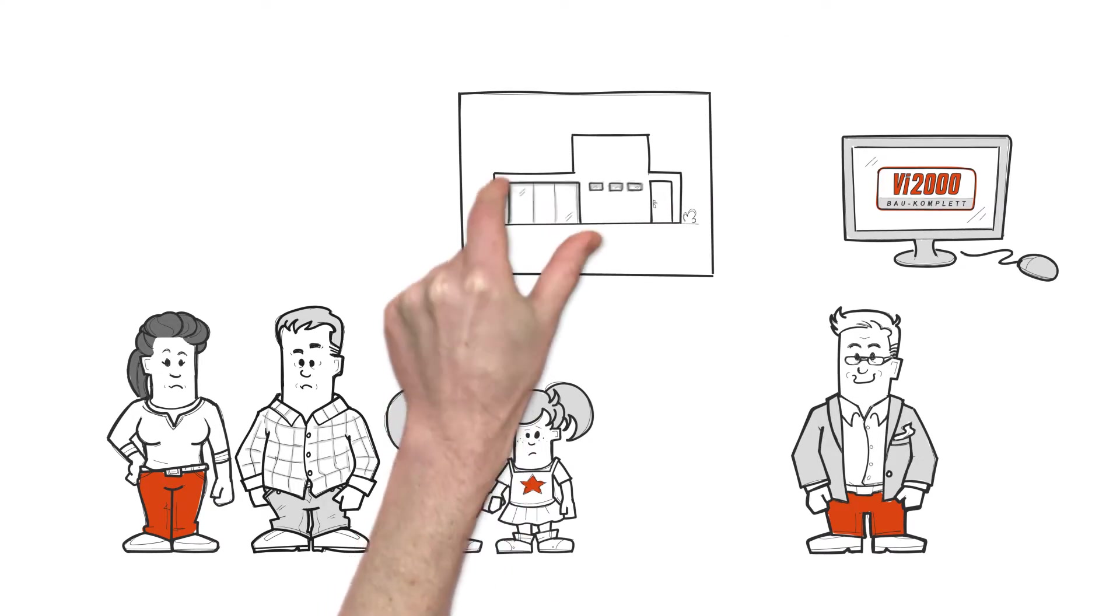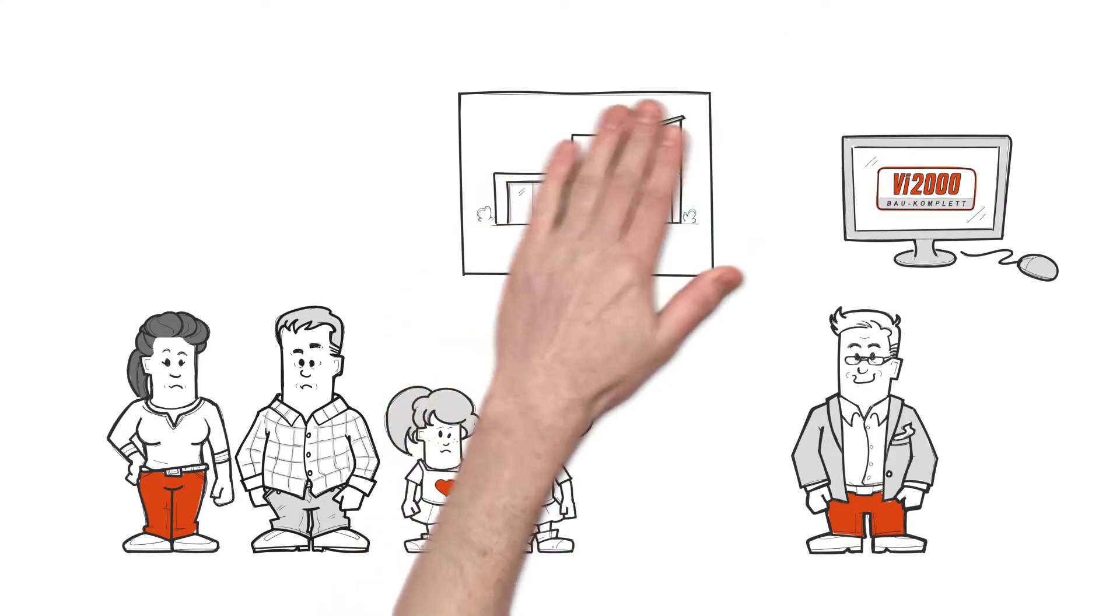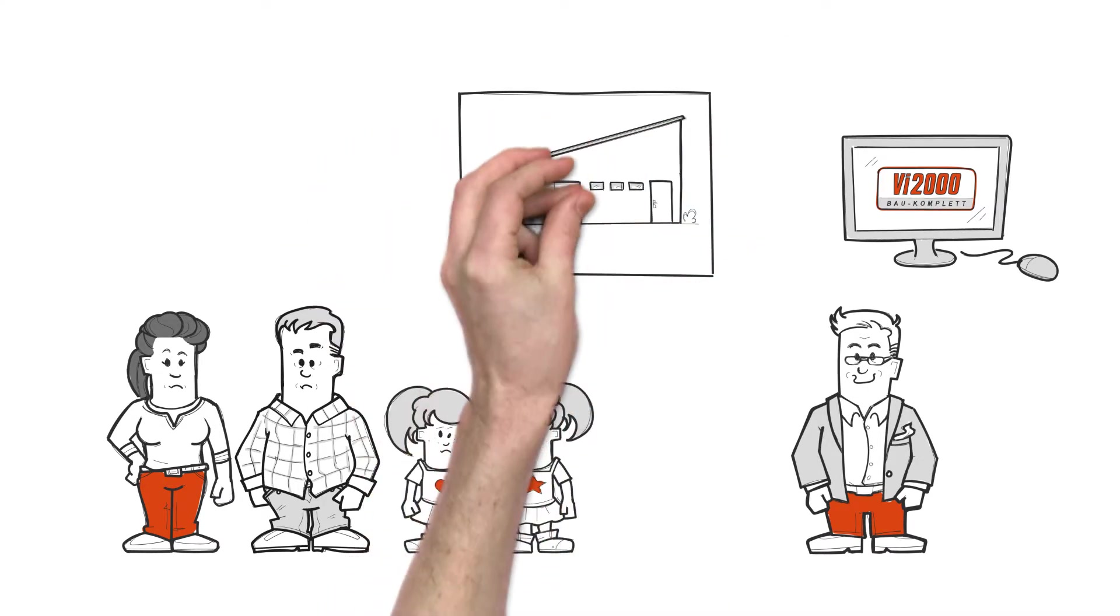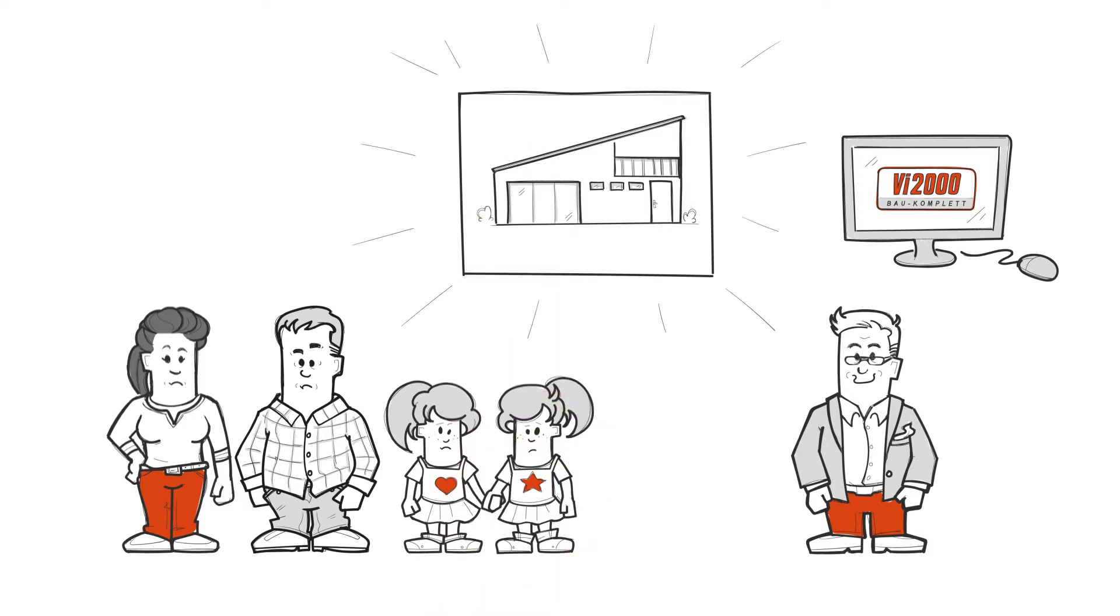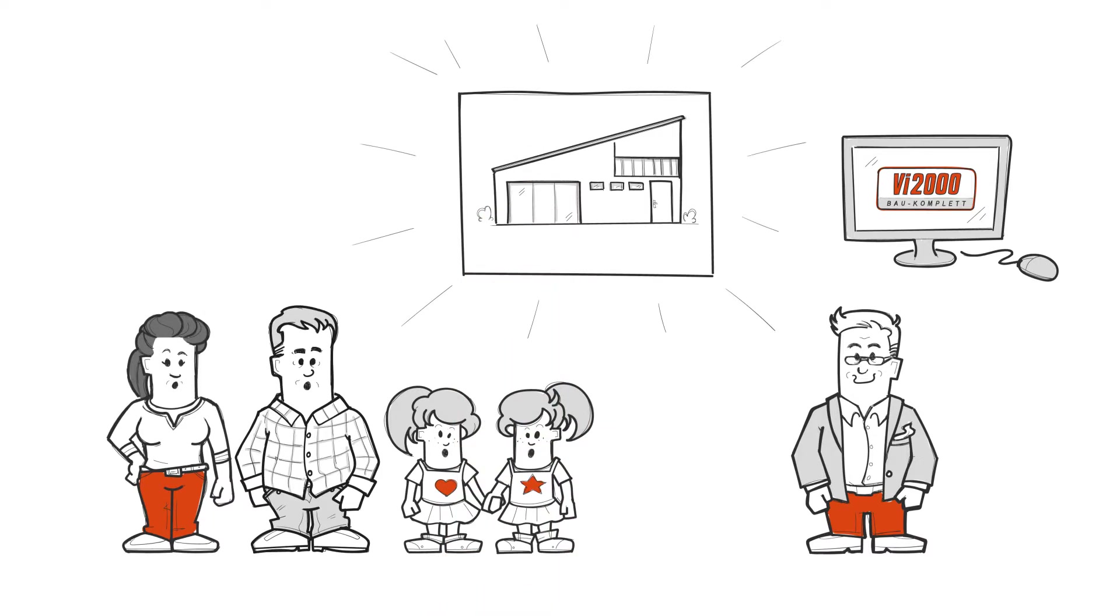With a click of a button, larger windows, a slanted roof and a balcony are presented. The Miller family is amazed.